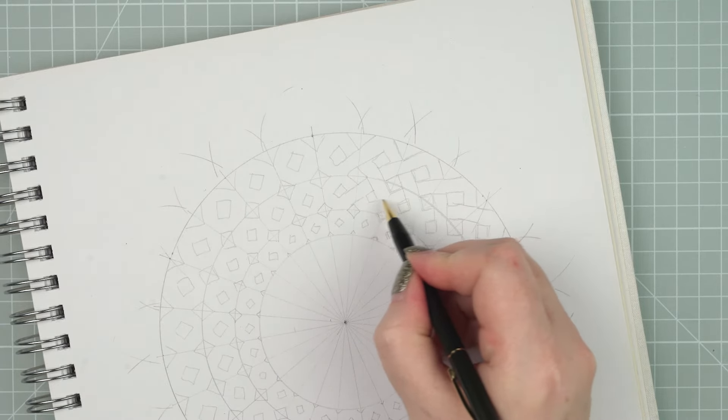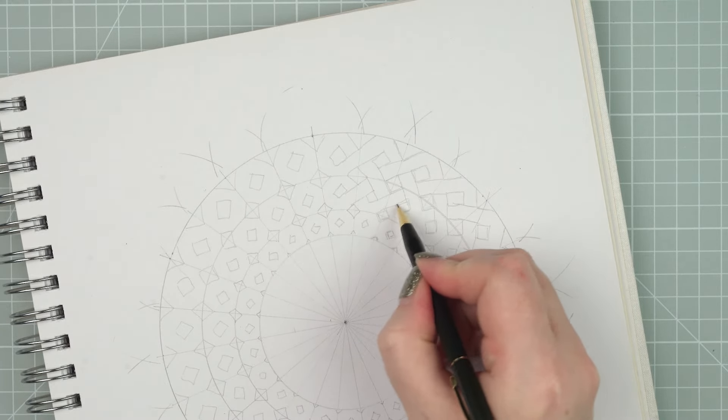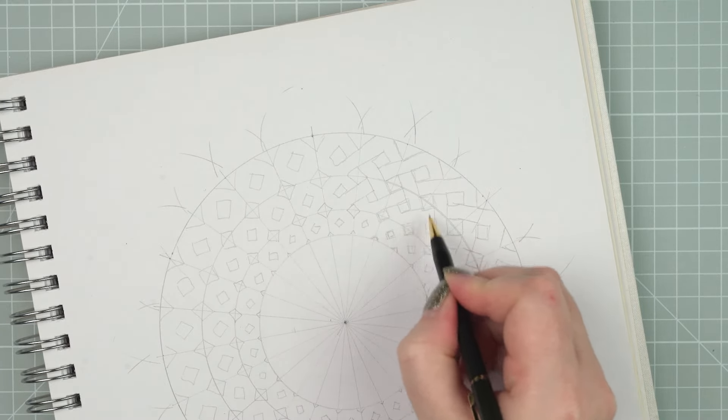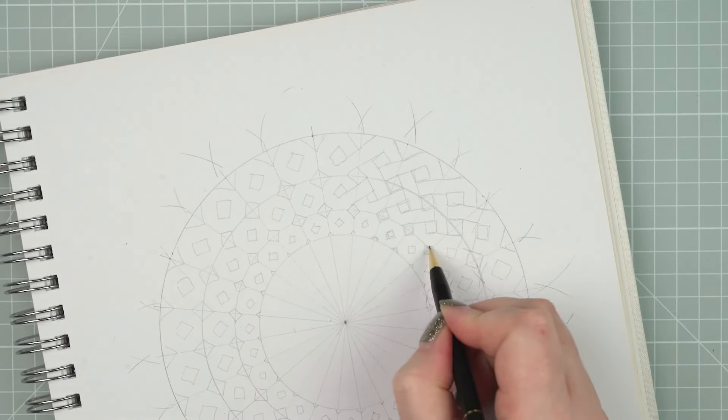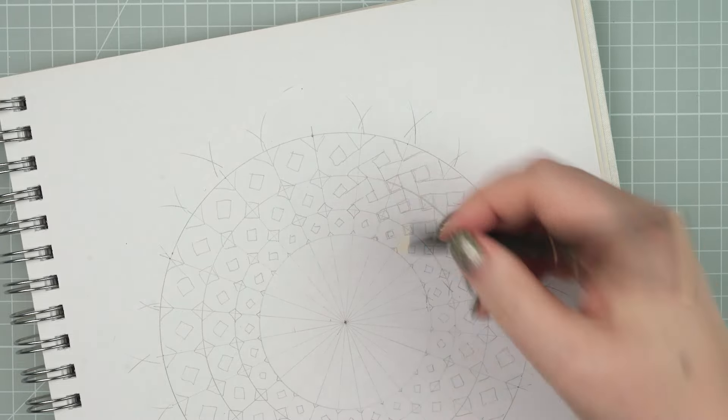It doesn't matter at this point if they're a little bit wonky, we'll fix that later. And again, I'll carry that pattern on all the way around the circle.